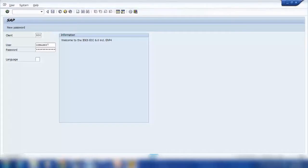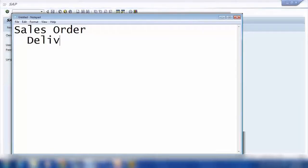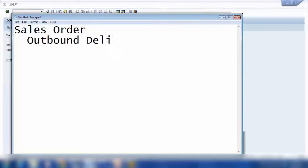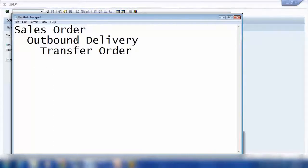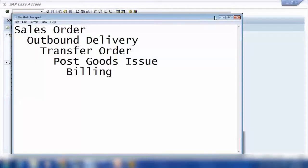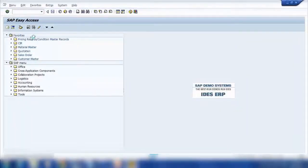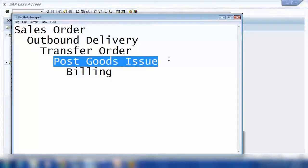Let me explain in the meantime. You've seen before that I created a sales order, then from that sales order I manually created a delivery — which we call outbound delivery — then a transfer order, then we did the post goods issue, and finally we did billing. So we did it one by one.